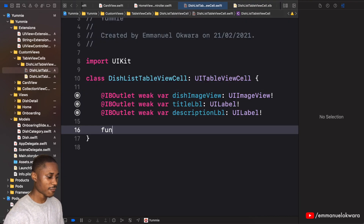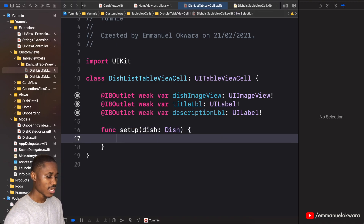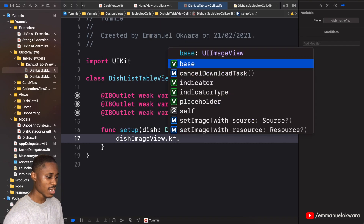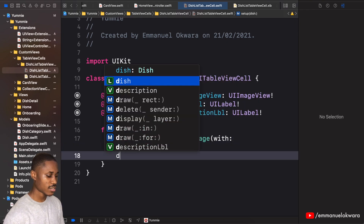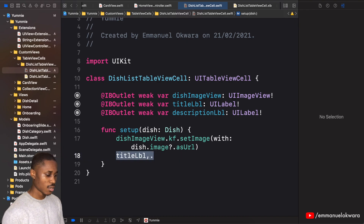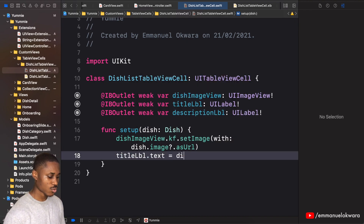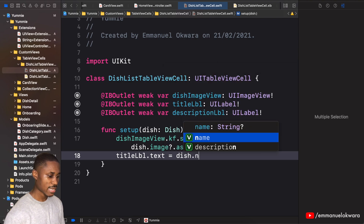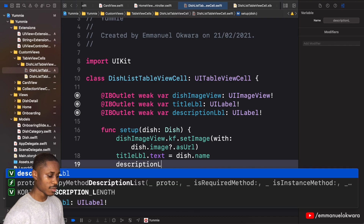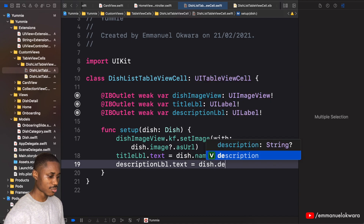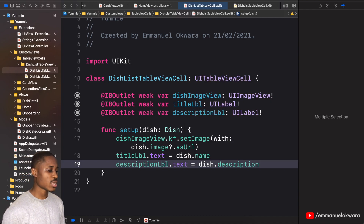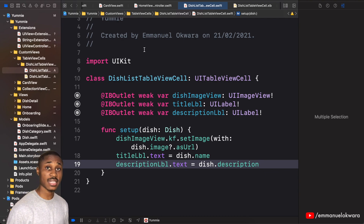Now we can implement the setup function. It's going to take in a dish. We'll say dishImageView.kf.setImage with dish.image.asURL. Then titleLabel.text is equal to dish.name, and descriptionLabel.text is equal to dish.description. Now we can head over to our main storyboard to implement the screen for the list dishes.